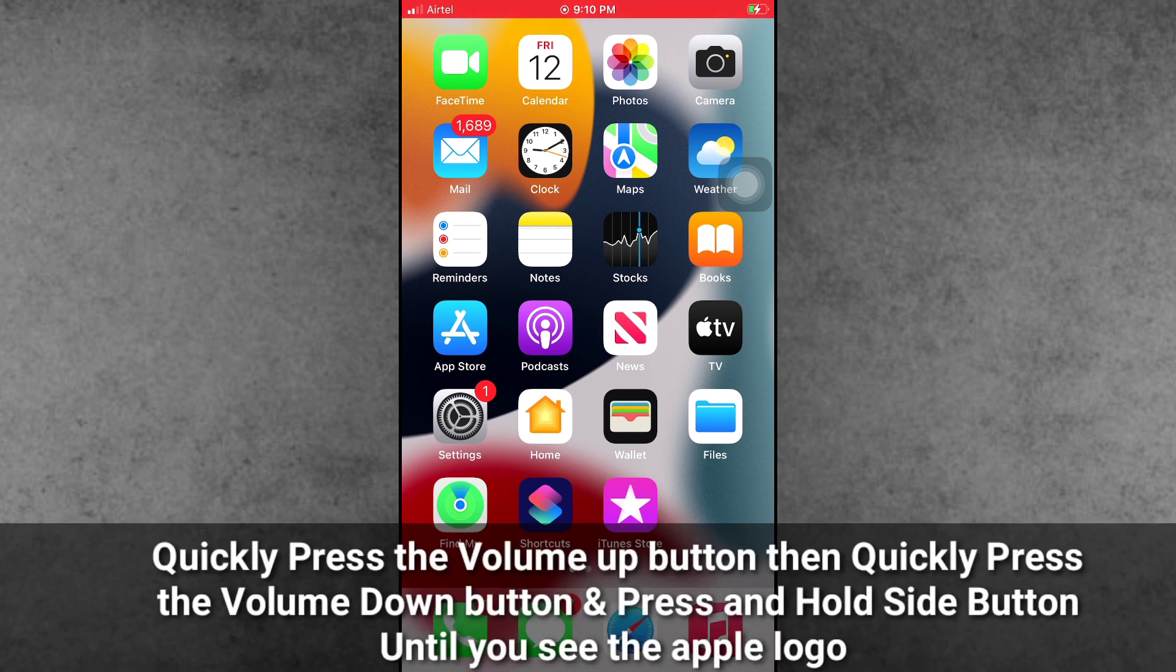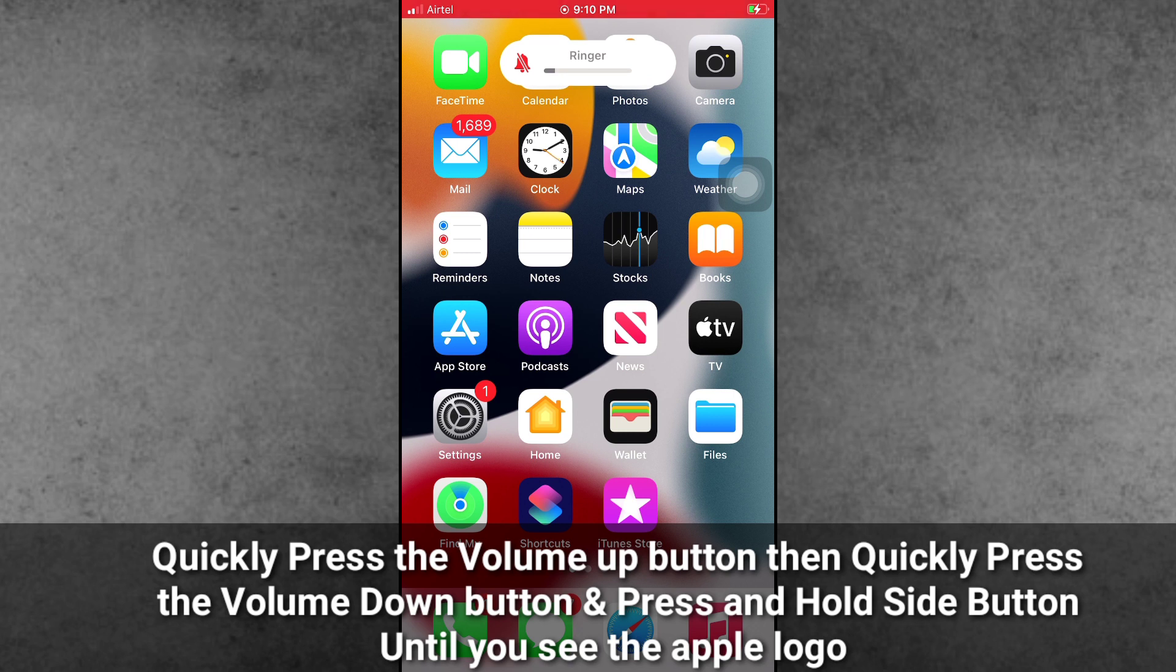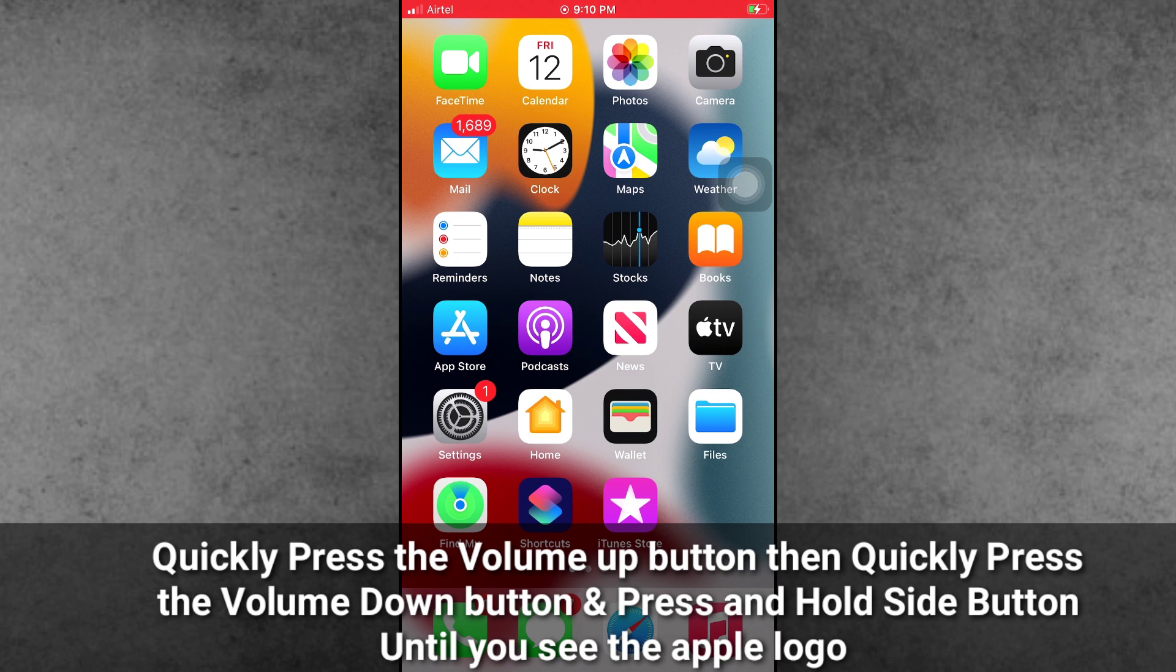First, quickly press the volume up button, then quickly press the volume down button, and then press and hold the side power button. When the Apple logo appears on your iPhone screen, release all the buttons and your iPhone will restart.